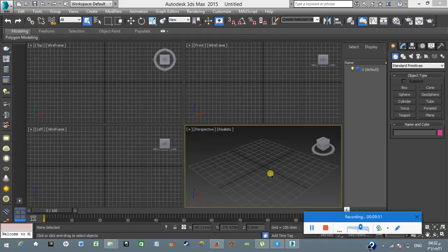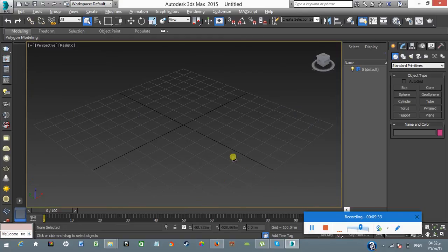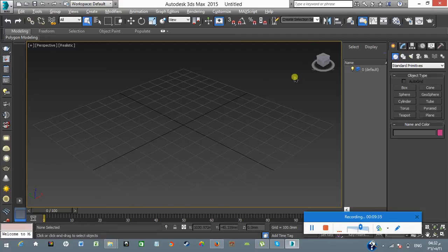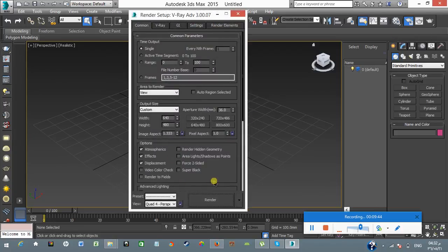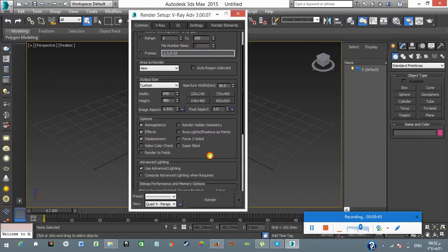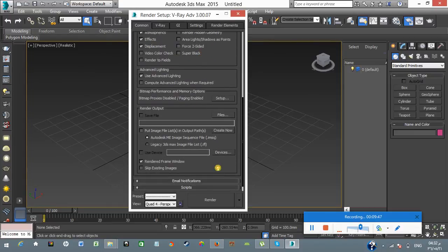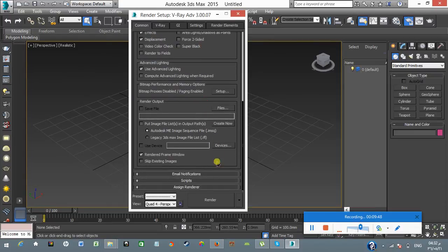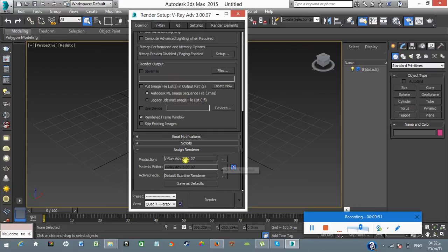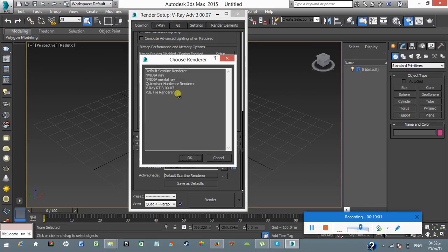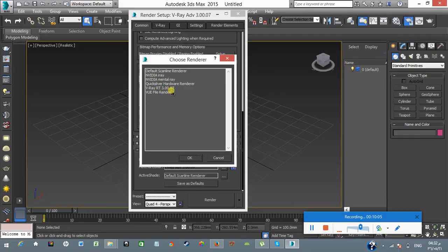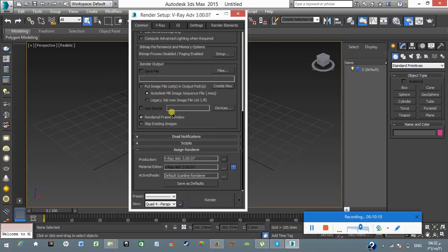My 3D Max 2015 has loaded and I am going to show you if it really installed and really works. Going to render setup again, click on that button or just press F10. Go down on the common tab, and click on assign renderer. Here it has already selected V-Ray Advanced 3.0.07. Let me open that box. Here I have selected, I could select V-Ray RT 3.0.07, but I have already selected V-Ray Advance.